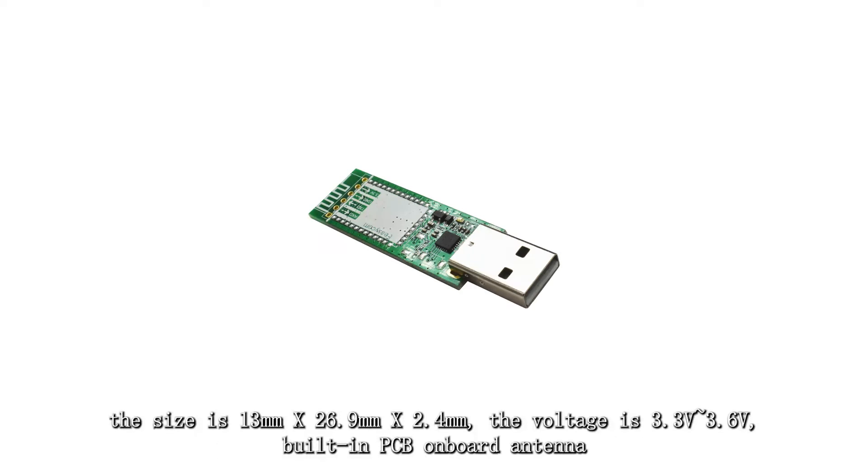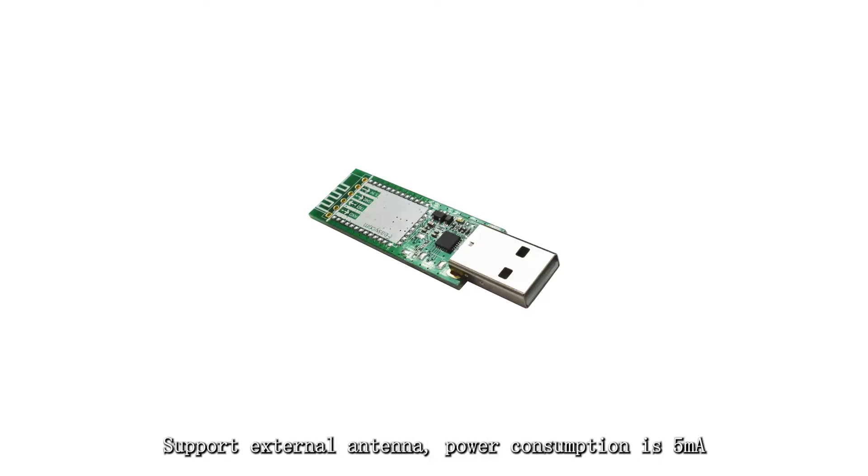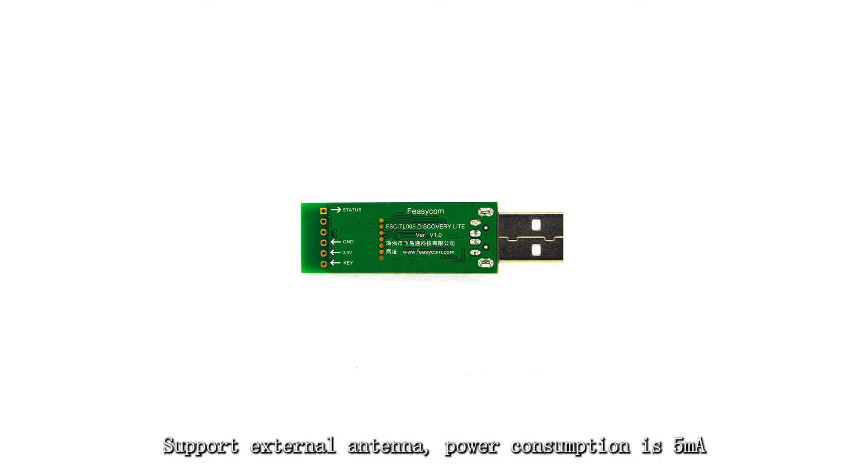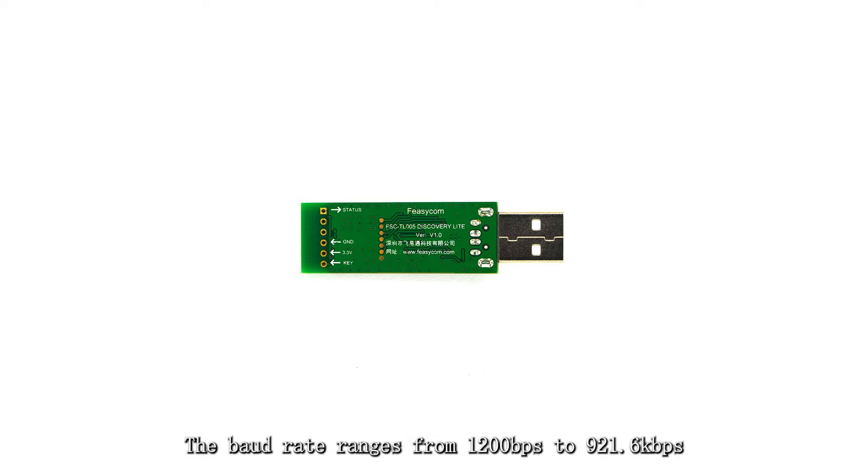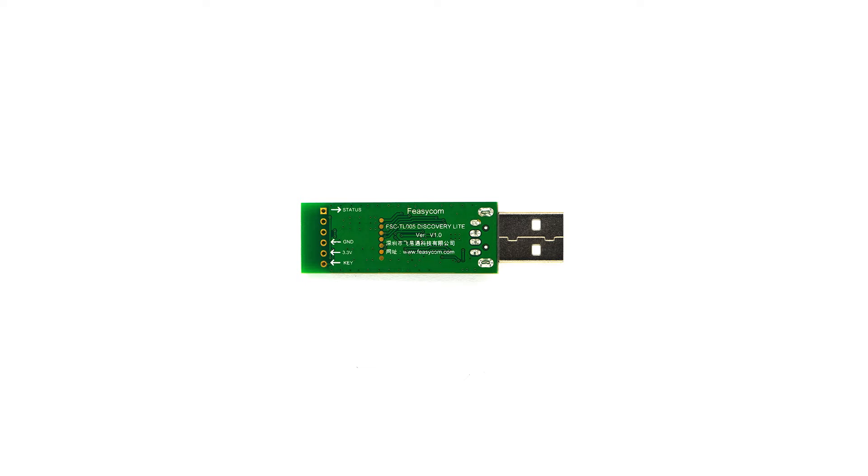The size is 13mm x 26.9mm x 2.4mm. The voltage is 3.3V to 3.6V. Built-in PCB on-board antenna, support external antenna, power consumption is 5 mAh. The default baud rate of the serial port is 115.2 kbps. The baud rate ranges from 1200 bps to 921.6 kbps.